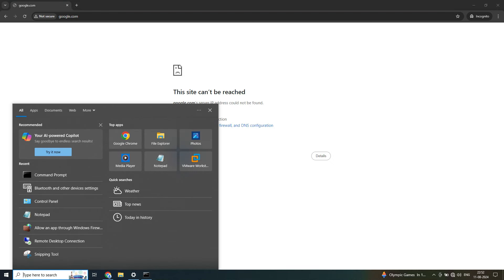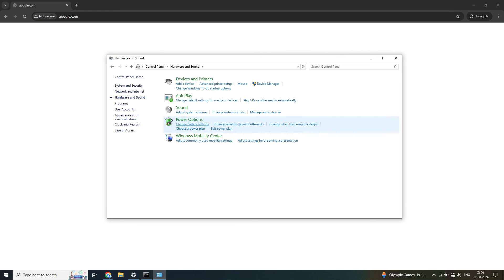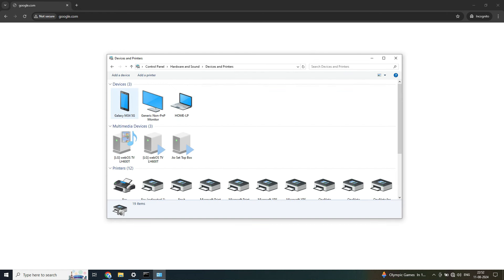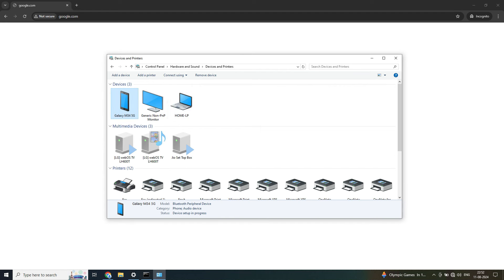Now go to Control Panel, then Hardware and Sound, then Devices and Printers. Inside there you can see the Galaxy M34 5G — right-click on it and it says 'Connect using'. You have two options: Direct connection or Access Point. Click on 'Access Point', and the moment you do that it says 'Successfully connected'.